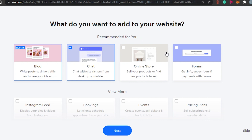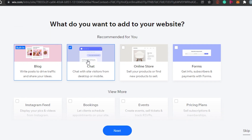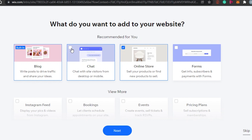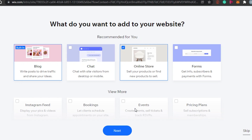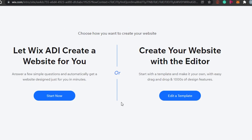Next, choose what pages you want to add to your website. My blog will have a built-in blog section, and I'll also add an online store. I don't want the chat feature, so I'll uncheck that. You can also add other options like Instagram feed, booking page, events page, or a pricing plan page. I'm going with blog and online store, then clicking 'Next.'